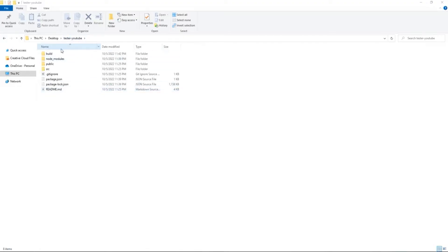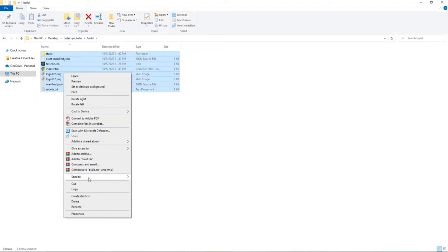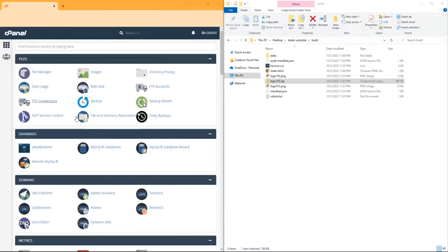Once that's done, go down to your project folder, go into build, and zip all those files. It doesn't matter what you name it. That's just going to be put onto our cPanel.